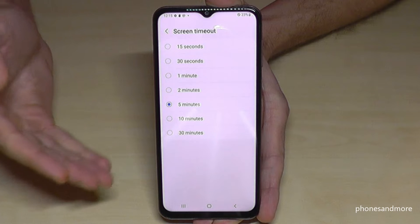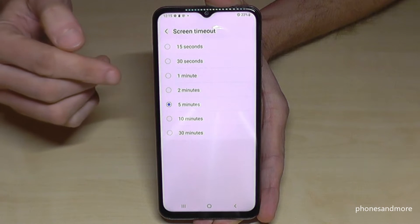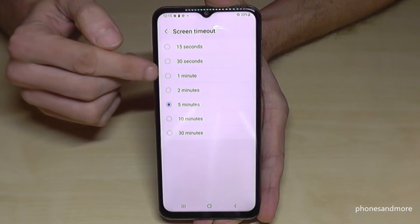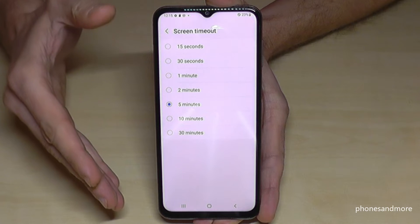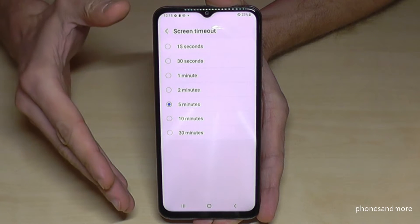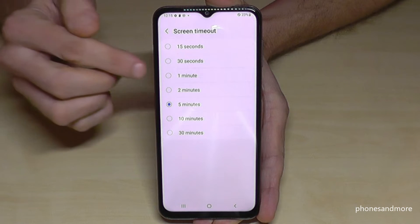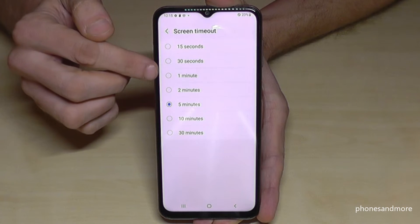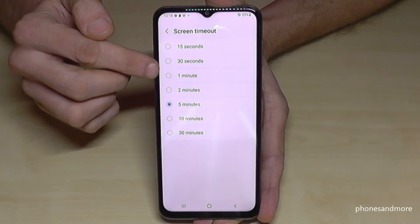I'm just putting it to a maximum of one minute here in the video to show you things better. The reason is that the screen takes the most energy on the phone — so the longer the screen is turned on, the more energy you will need.